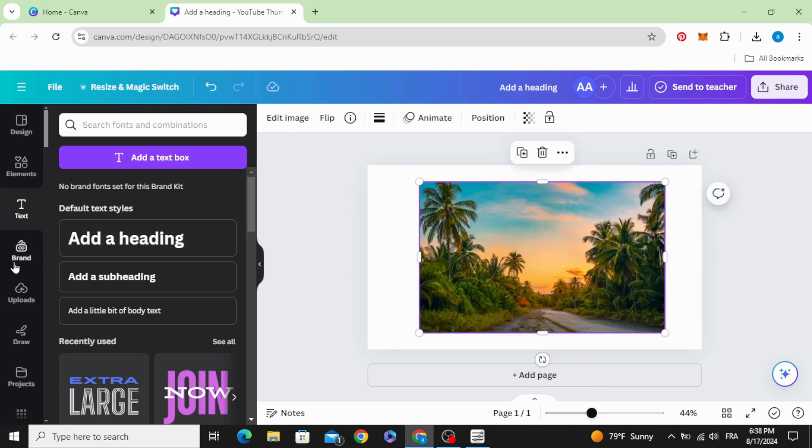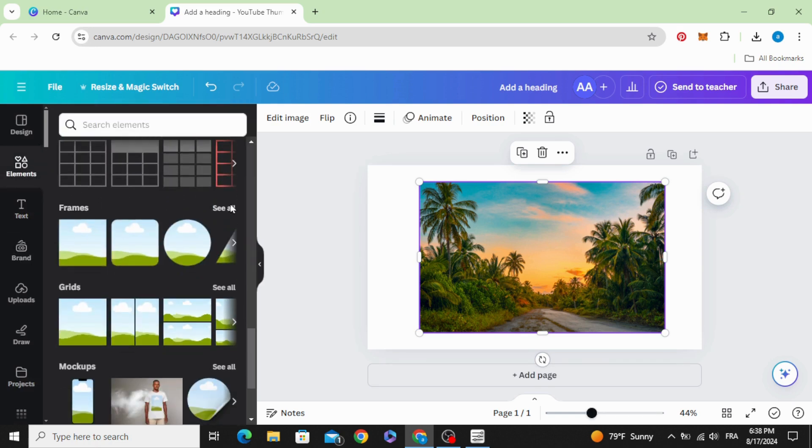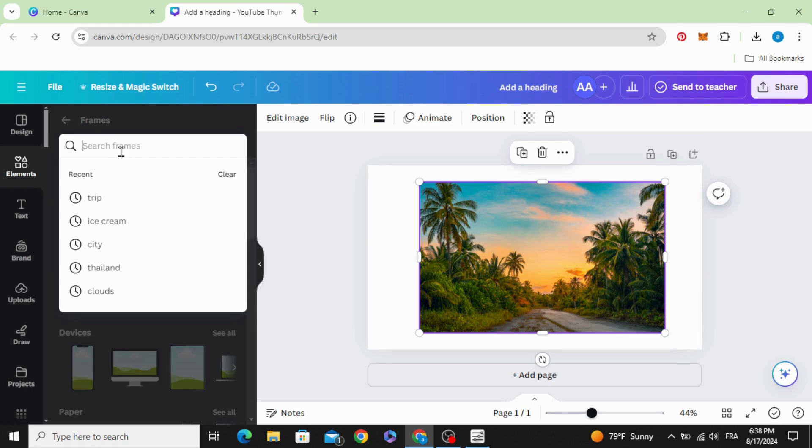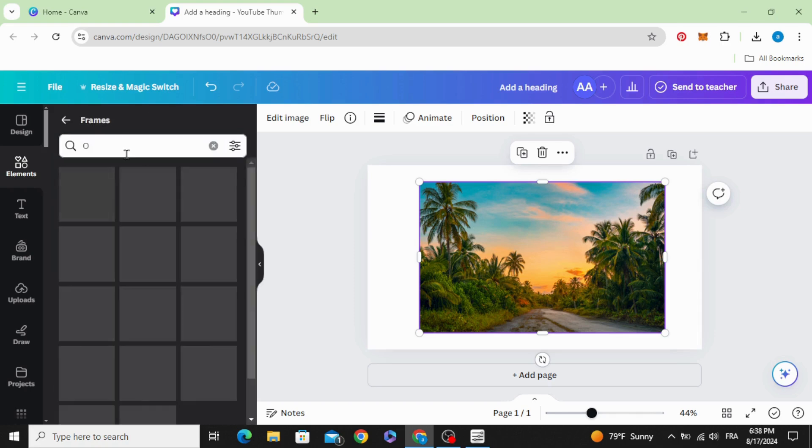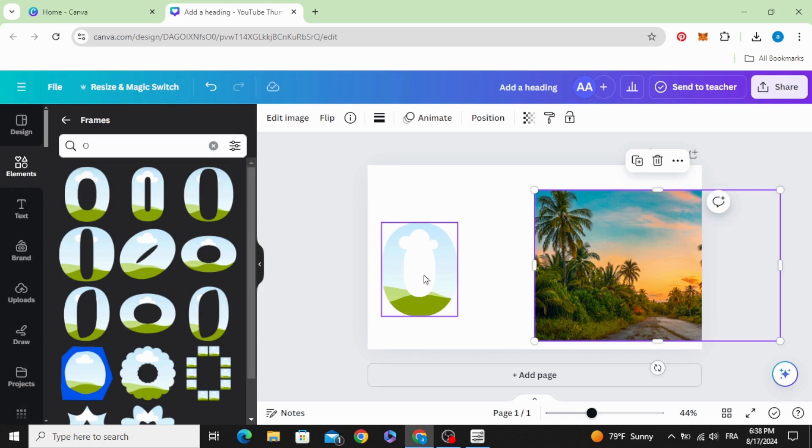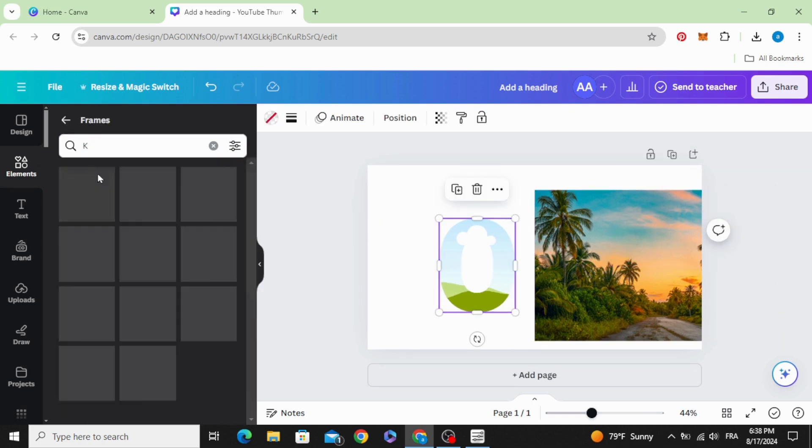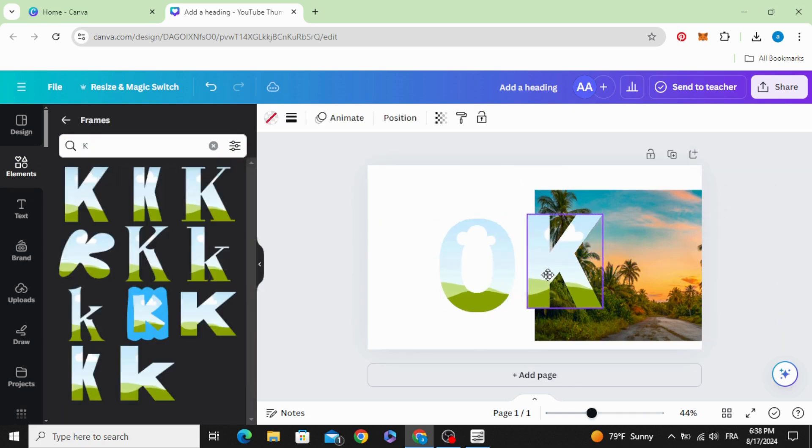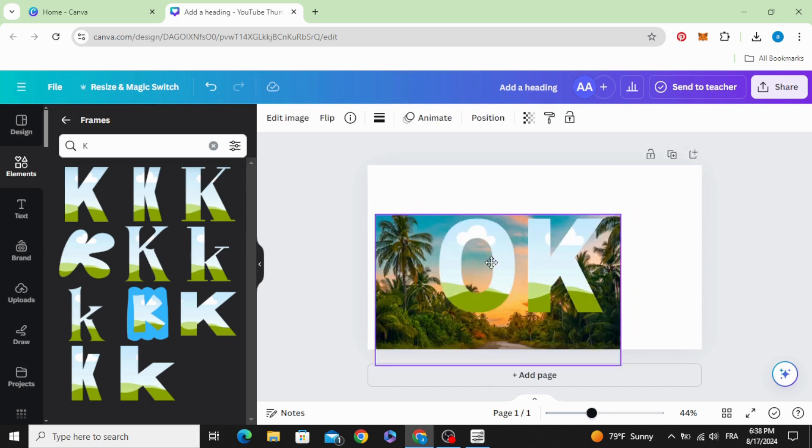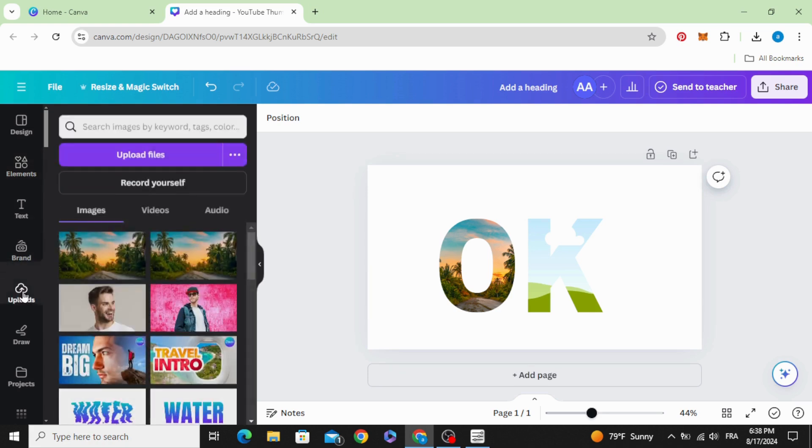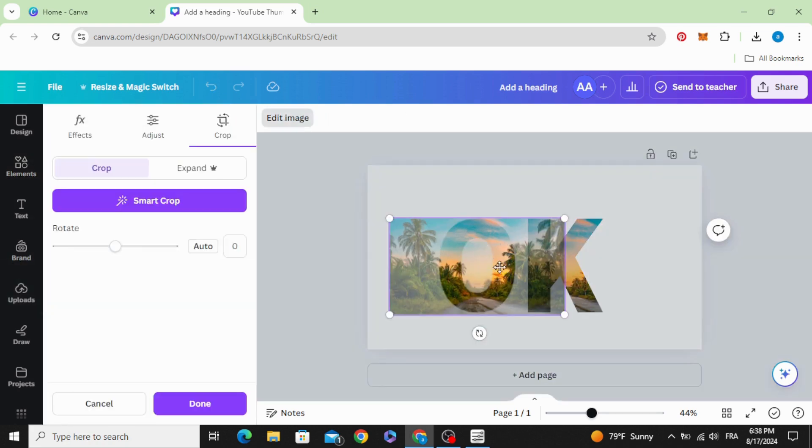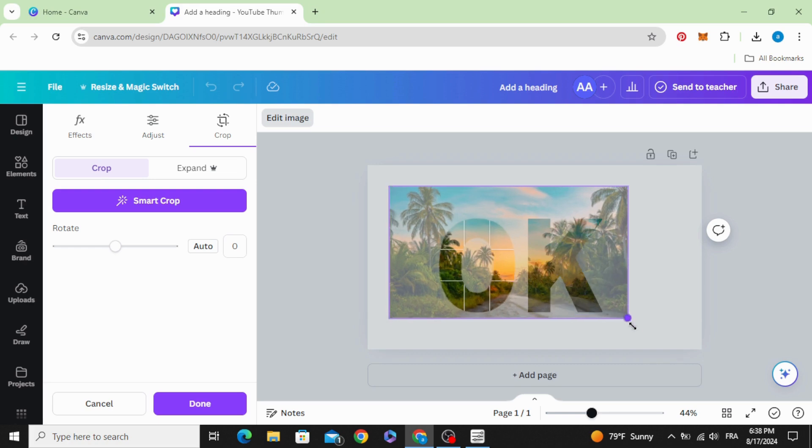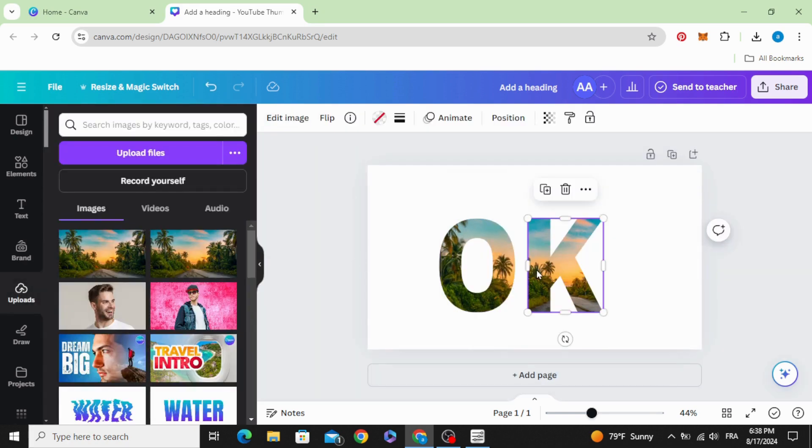The next one, go to elements, scroll down to frames and type the letters that you want. Drag your image inside the frame. Double click and you can control the size of the image inside the frame.